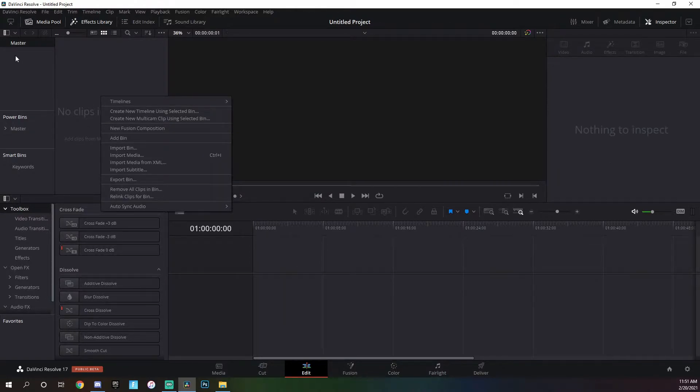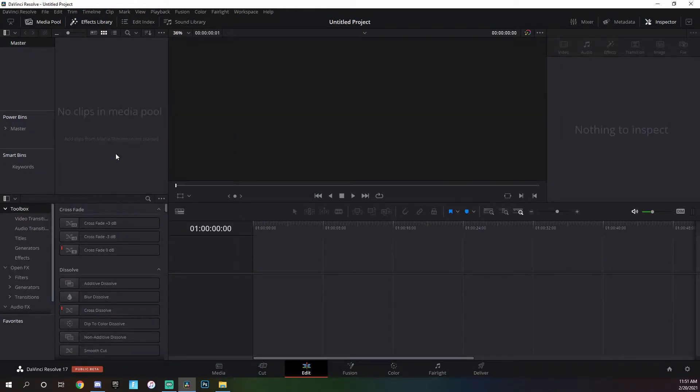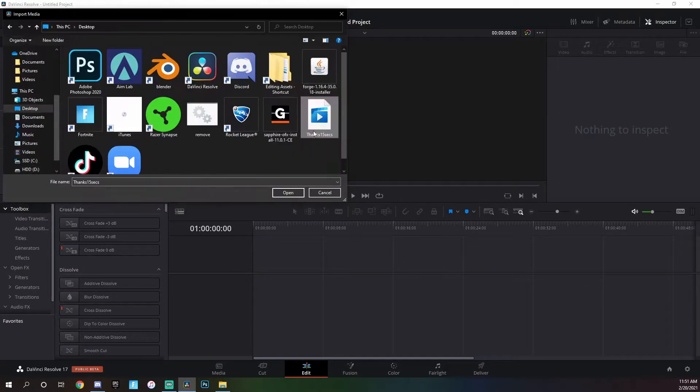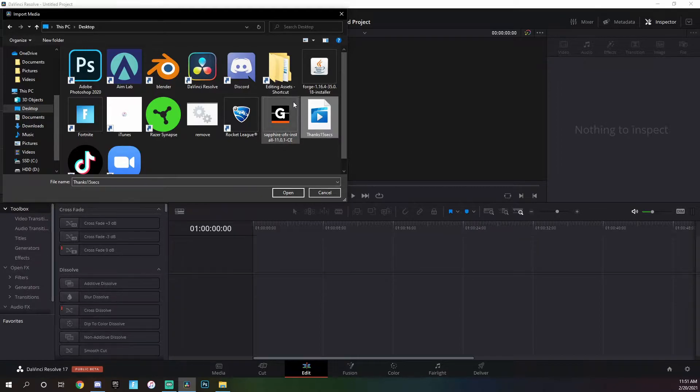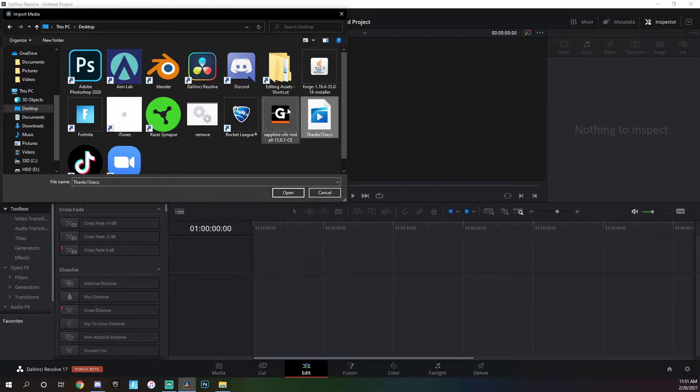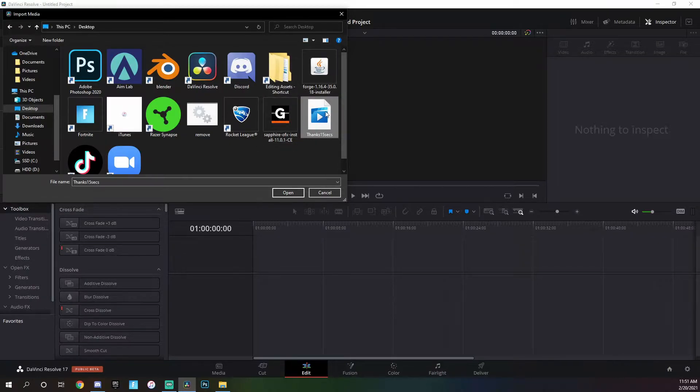We're going to right click over in this media pool, go down to import media, then you're just going to want to figure out wherever your 15 seconds is existing in your computer, click on it, and then press open.